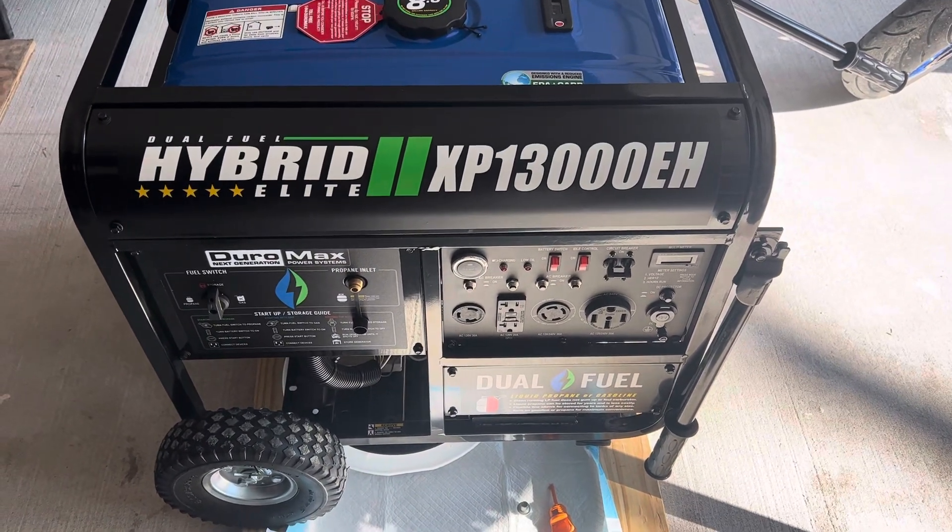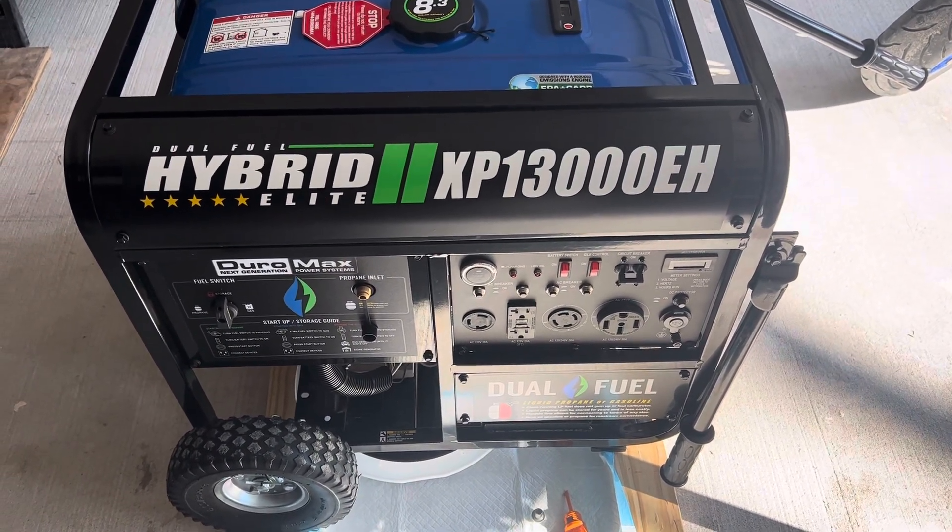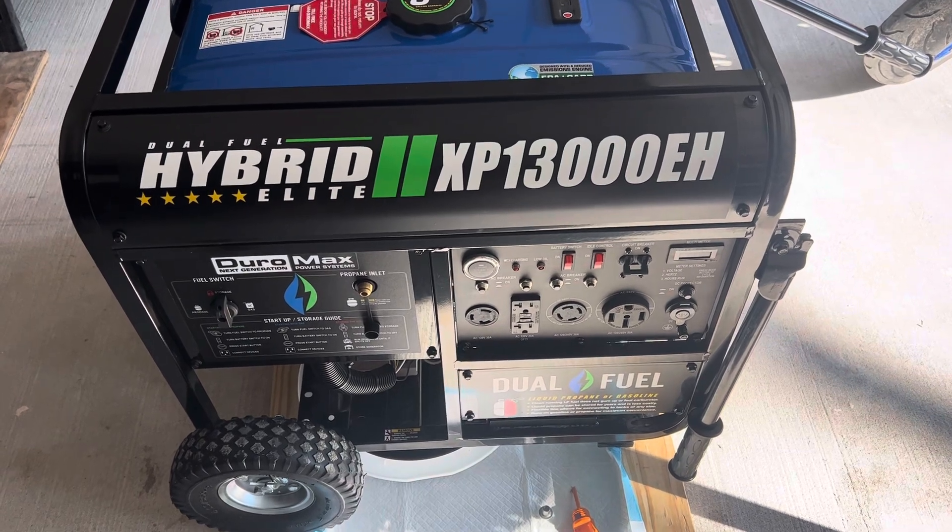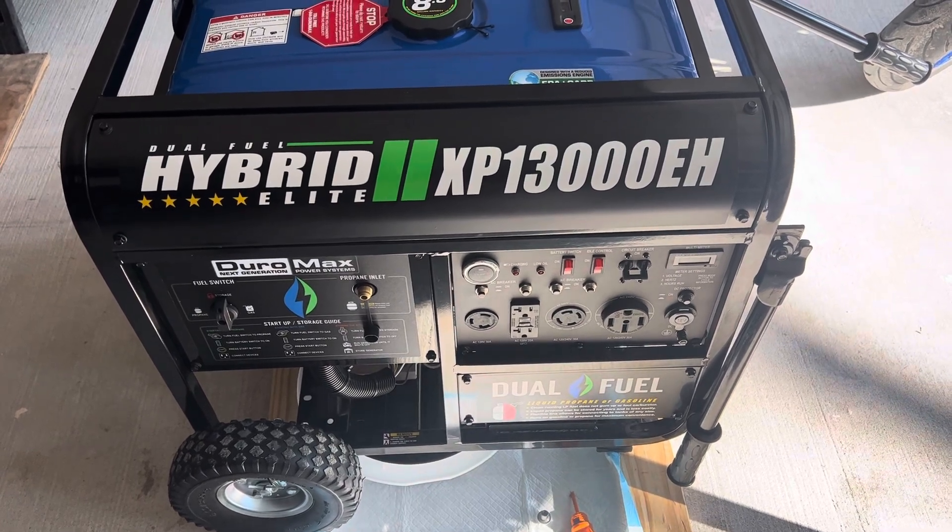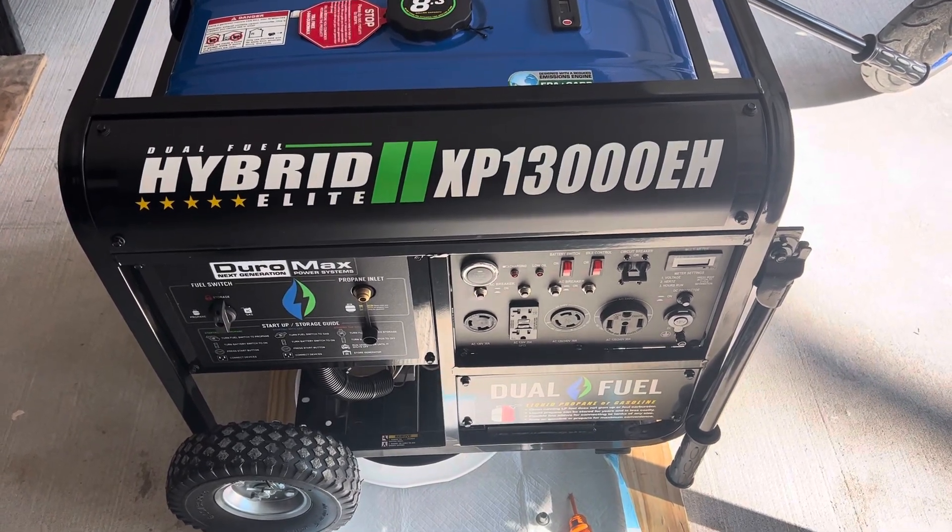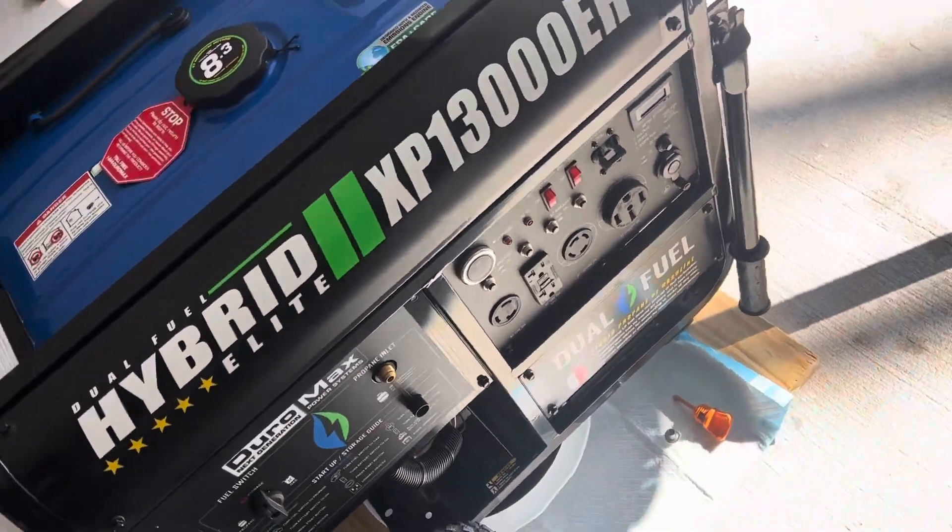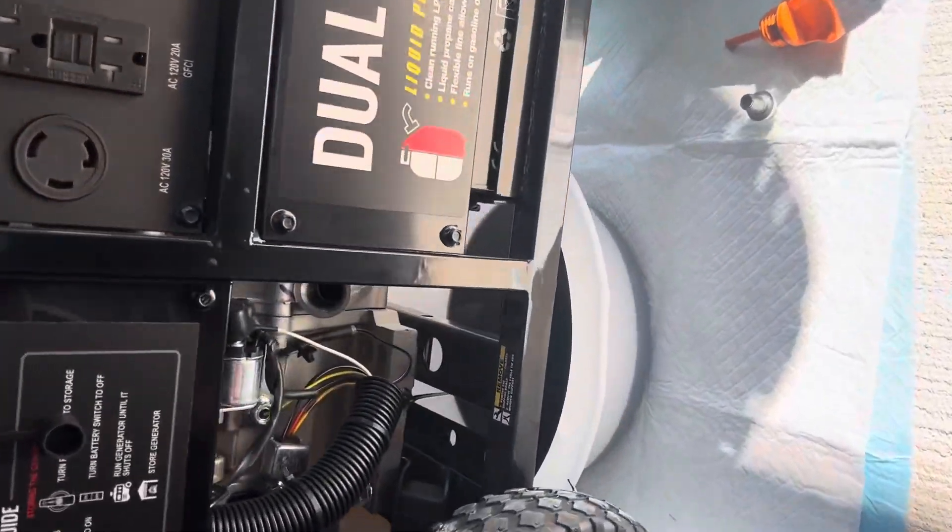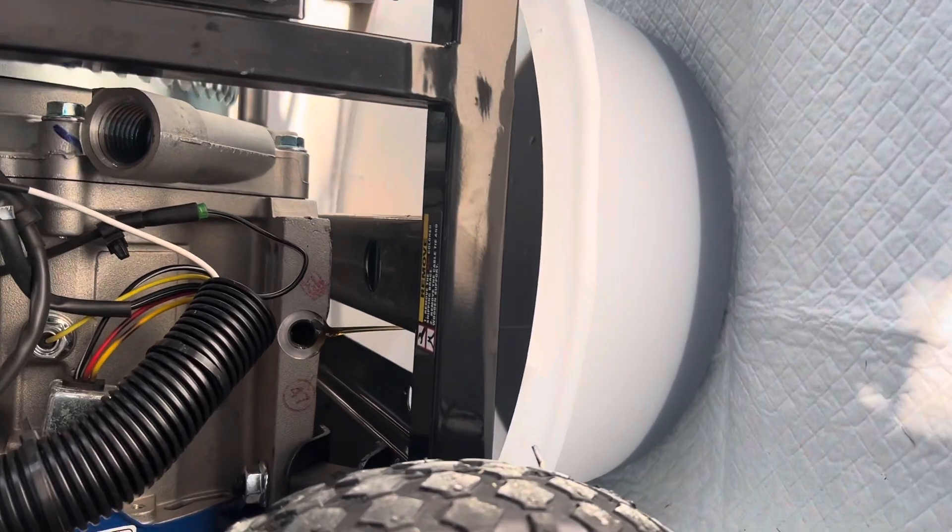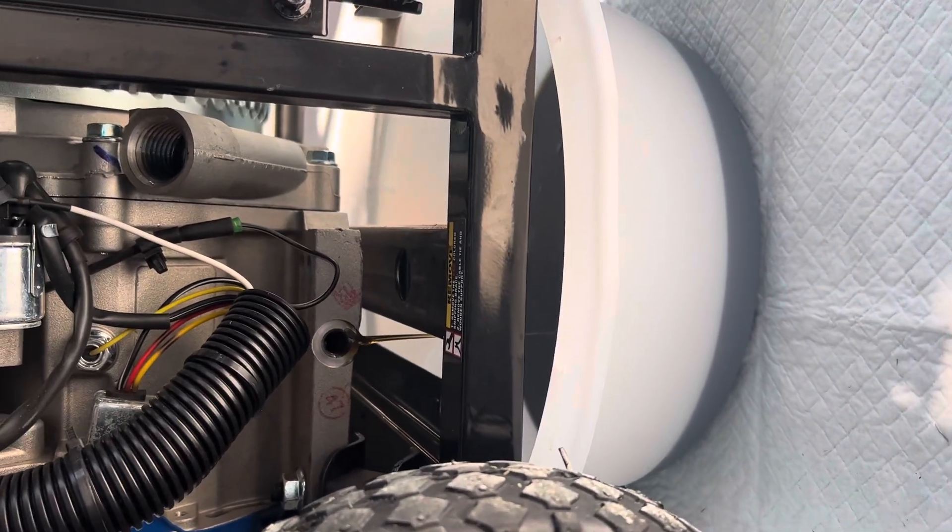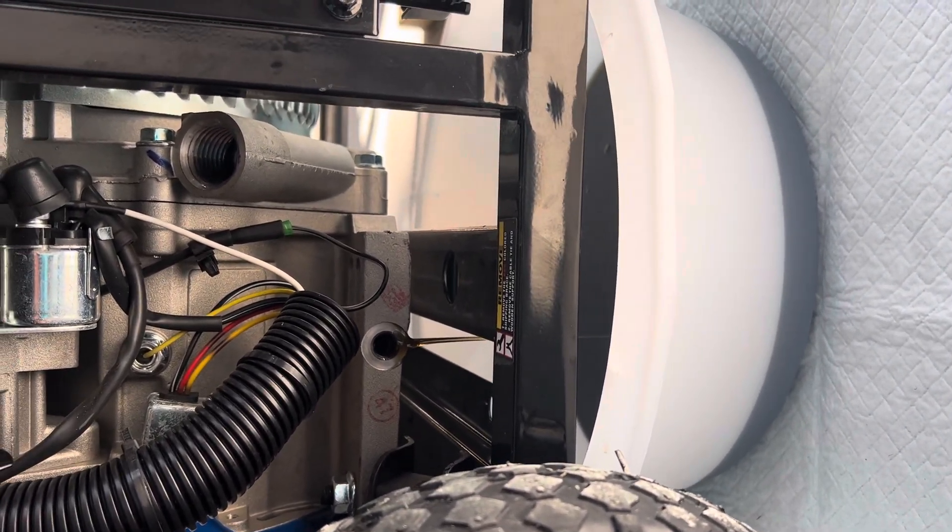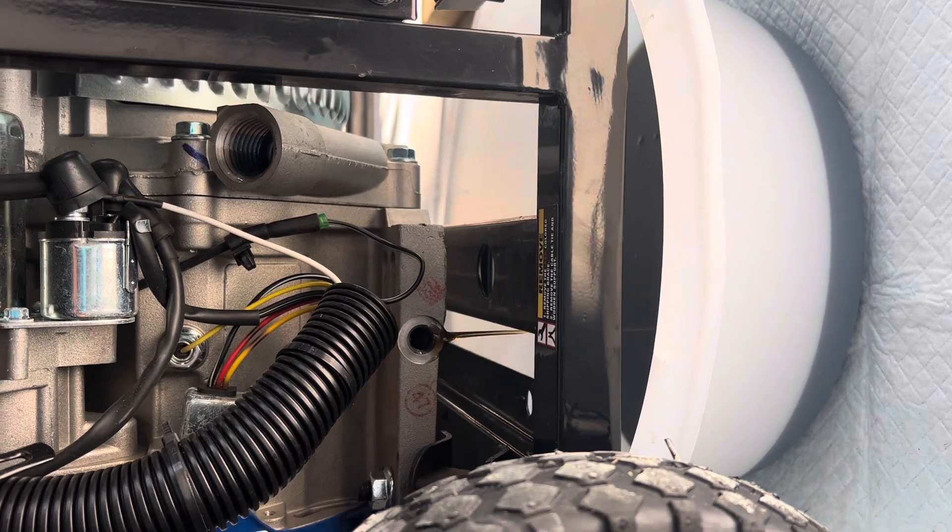Hey guys, just wanted to see if anyone needed help finding the oil drain plug on a DuroMax XP13000EH. Doing my first oil change and the manual said there was a 10 millimeter bolt under where the dipstick is.